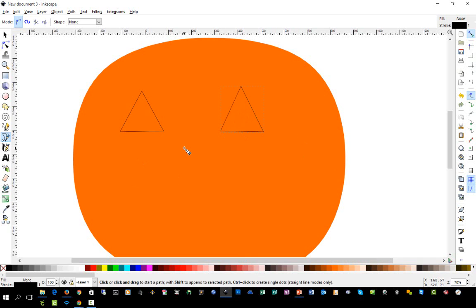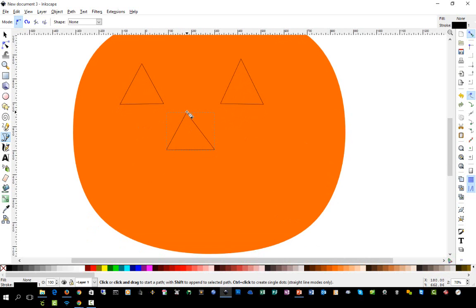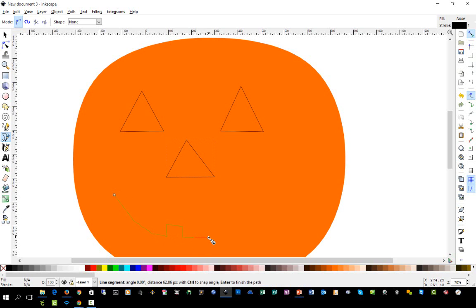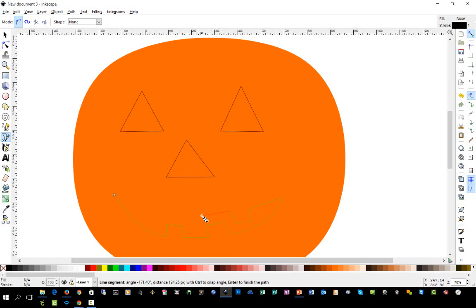We're going to do another triangle down here — click, click, click, and close the path. Make sure you're on that last node when you click so that it closes the path. Now we've drawn three triangles for the eyes and the nose. For the mouth we're going to do the same thing — draw it with straight lines initially. We'll click and curve around a little bit, add a tooth in here. Put a couple of clicks between each segment — I'll show you why we're doing that in just a moment.